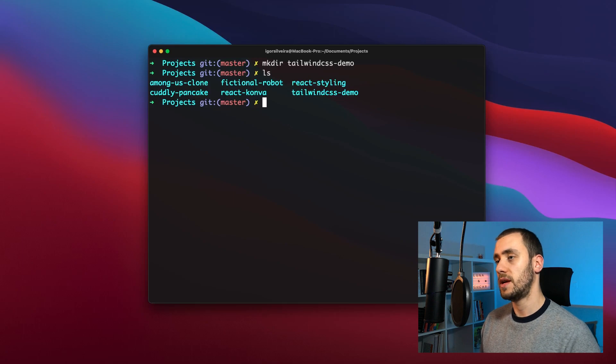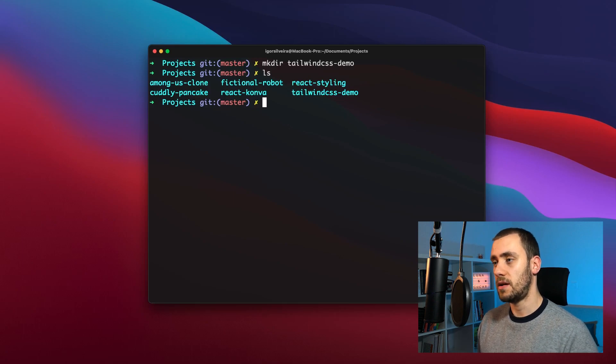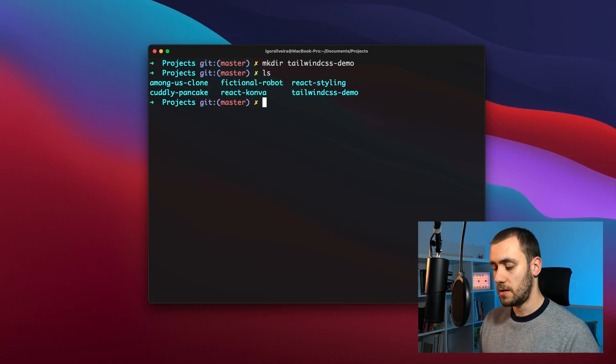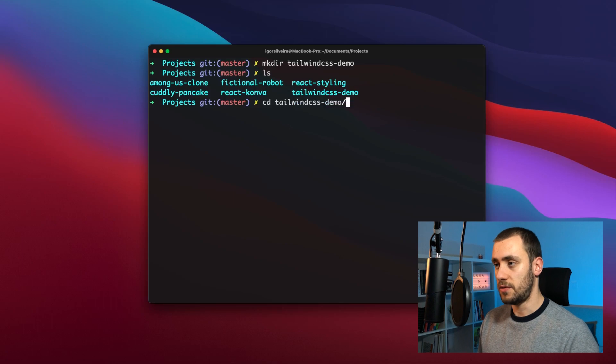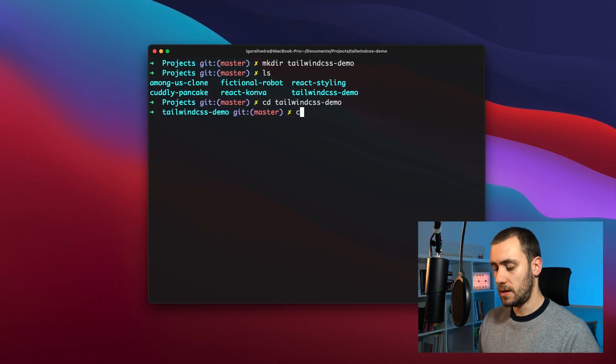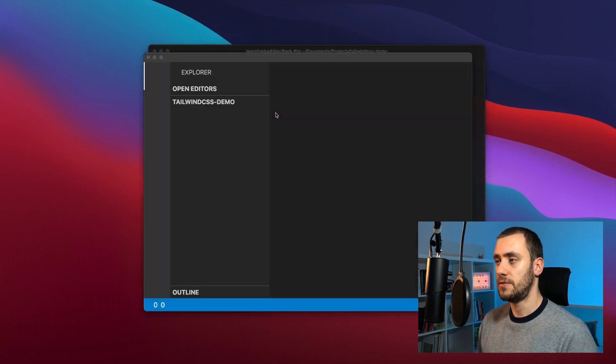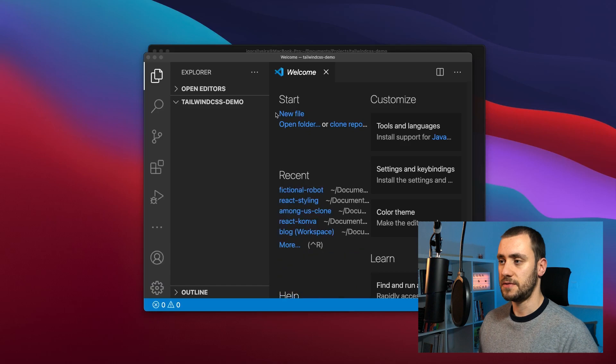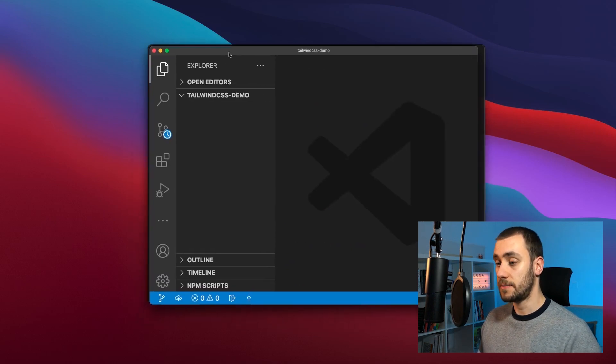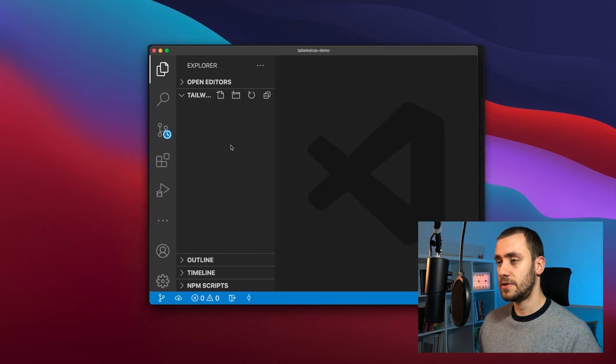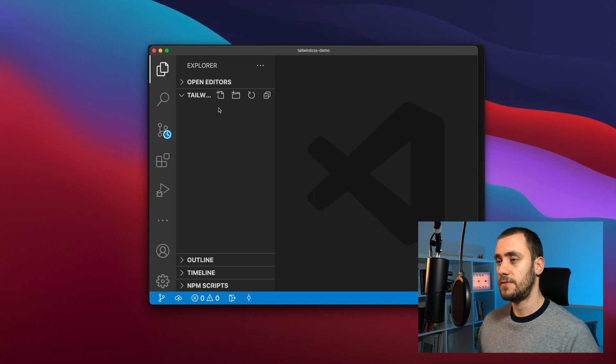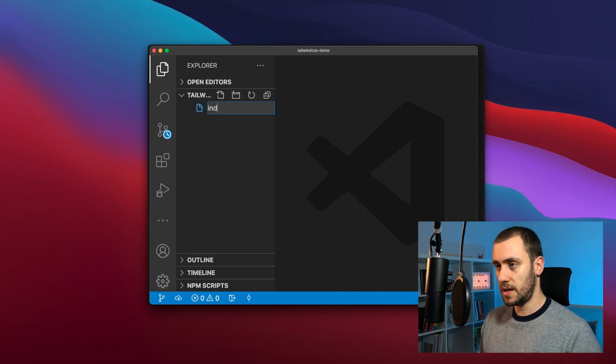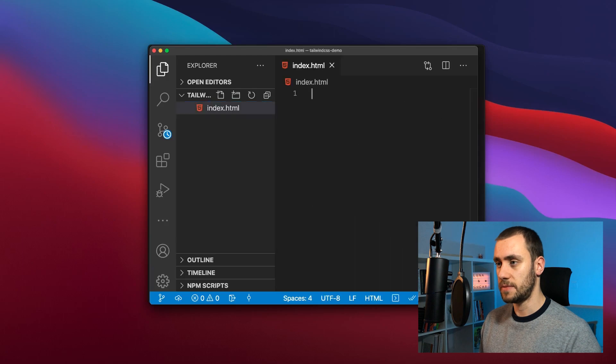Now if we do an ls, we can see that our folder is right there. I'm going to cd into that folder and I'm going to start VS Code with the folder itself. So this is an empty VS Code project because the folder is empty. And our first file, the first and only file we're going to create, is going to be named index.html.